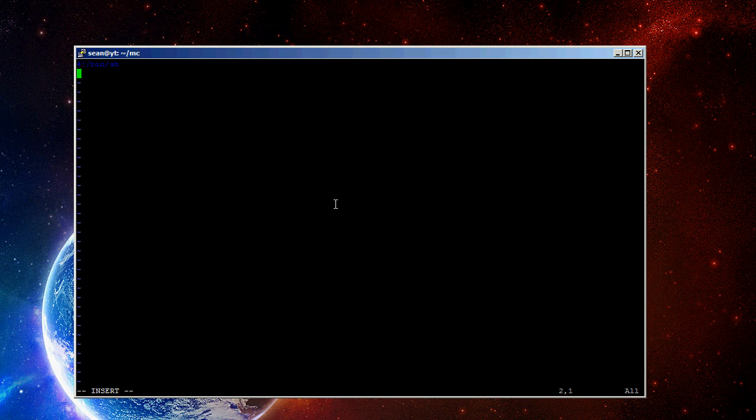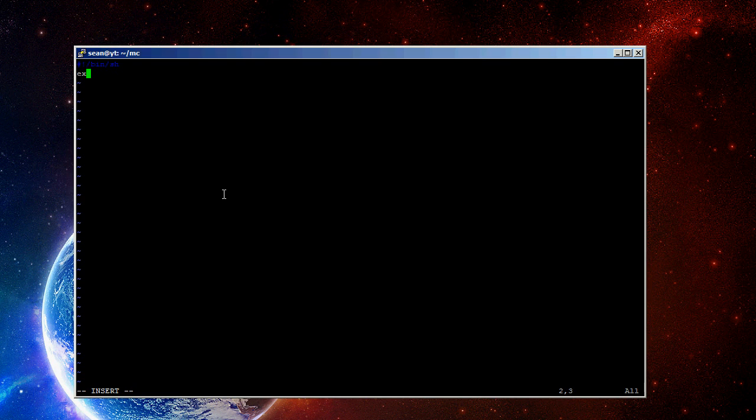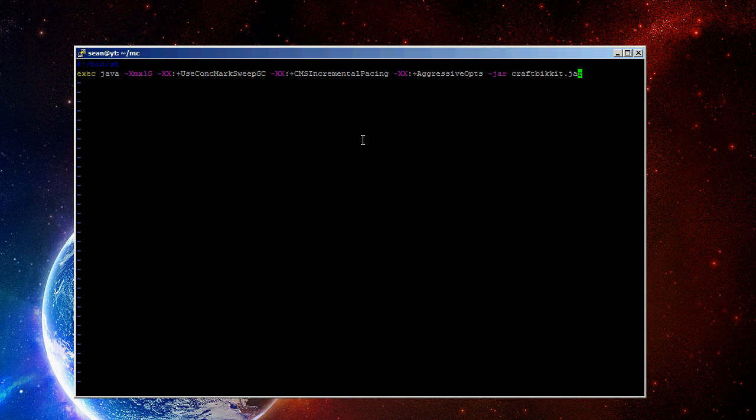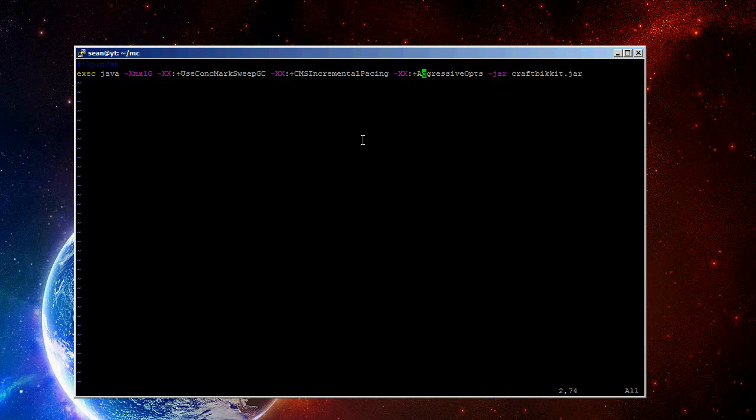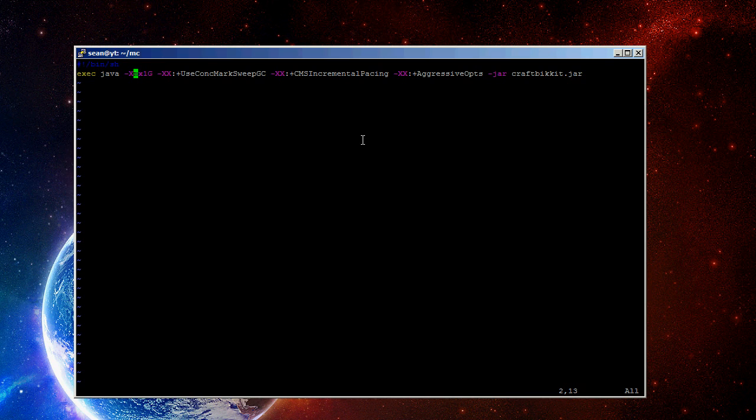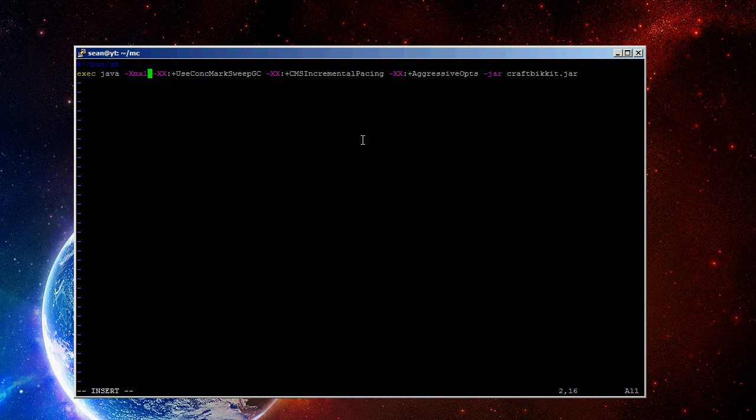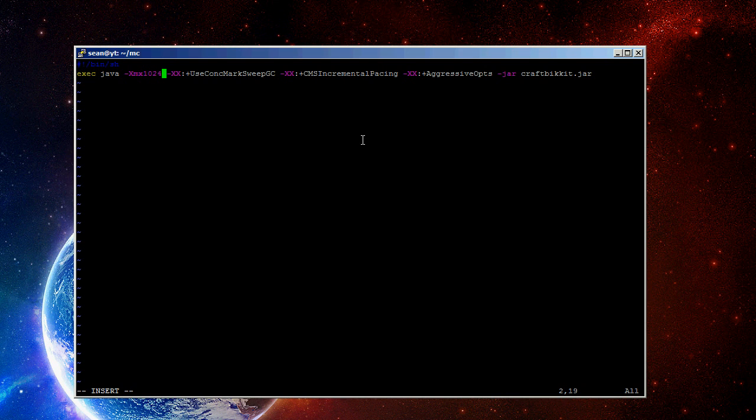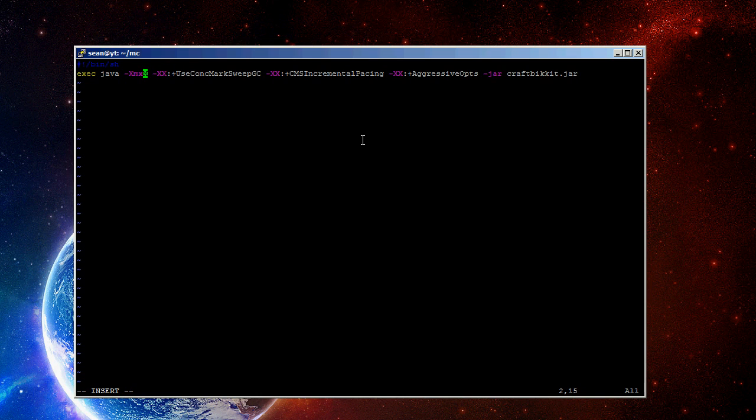And on the next line, you're going to type exec and then this. I will actually put this in the description. So, up here near the front, -Xmx, it says 1g. You can also do 1024 capital M. So, let's say if it's a small server, you want half a gigabyte. It's -Xmx512M.